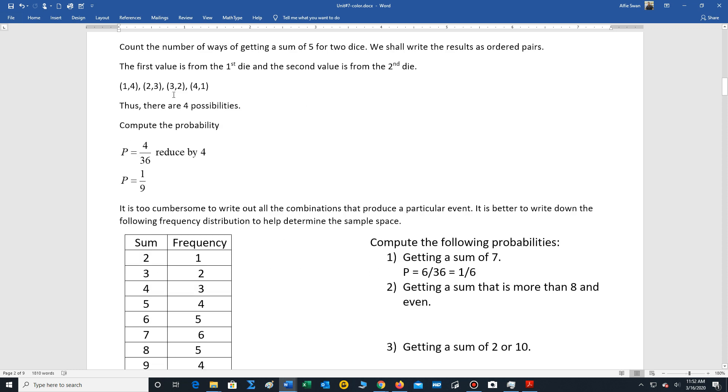So going back to this example, there's four ways of getting a sum of five. So it's four out of 36, you reduce by four, you get one ninth.